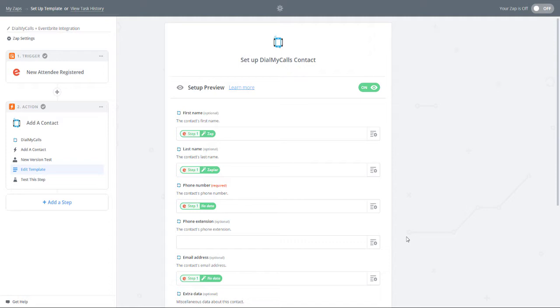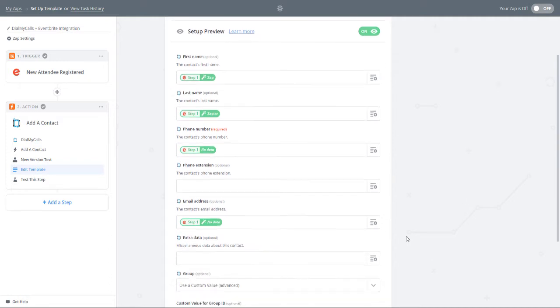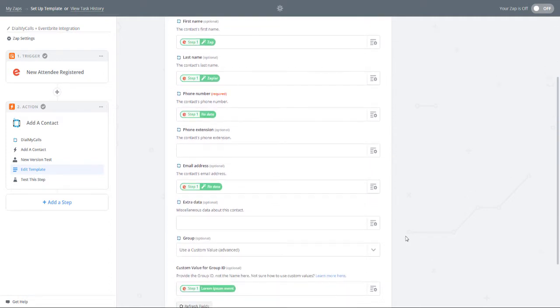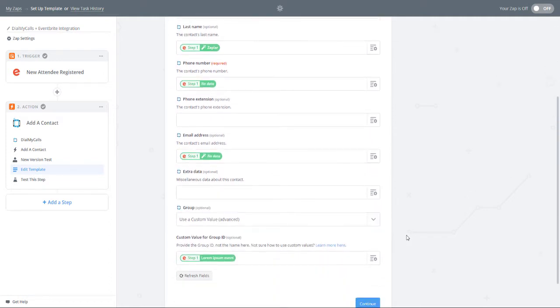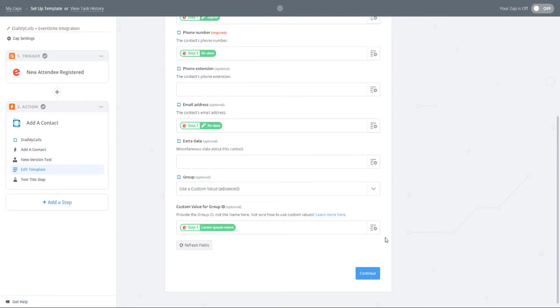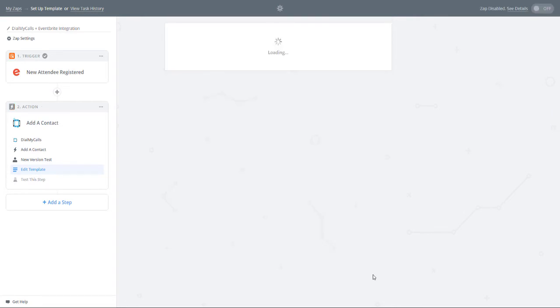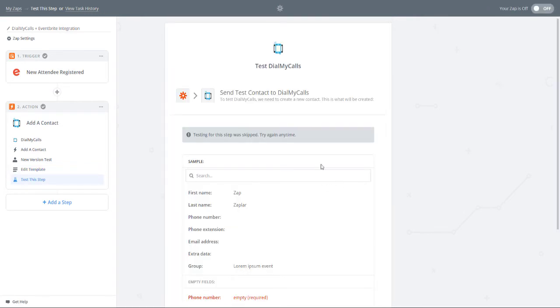For this demo, we selected Use a Custom Value for the Group drop-down and then selected the Event Name from the Custom Value for Group ID drop-down. This will add all newly registered event attendees into a custom group in your Dial My Calls account.